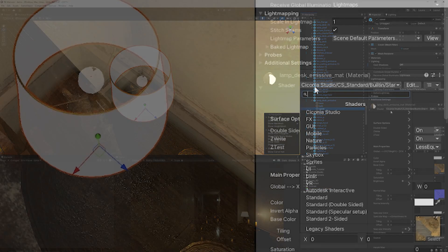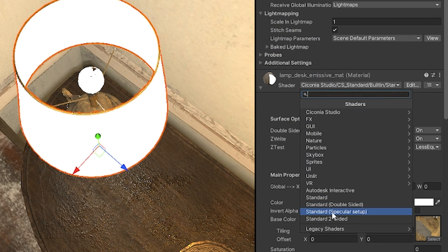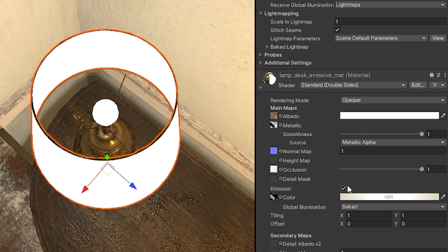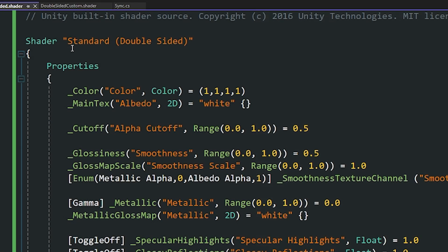...then you can go to your cover object change the shader and change it to the standard double-sided and you'll be able to see on standard double-sided it still works and it's fully with a metallic setup now with a normal map height map occlusion metallic and albedo.